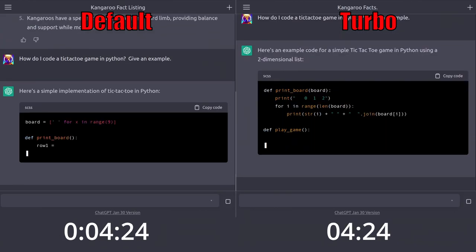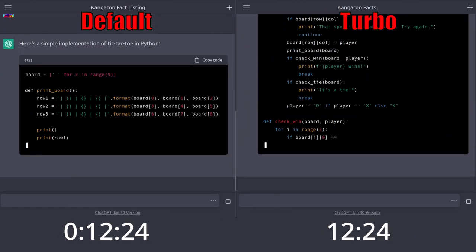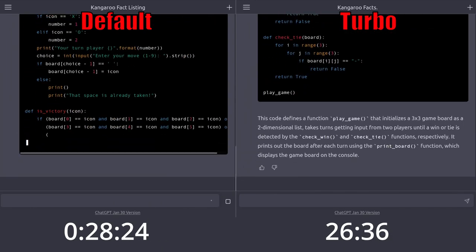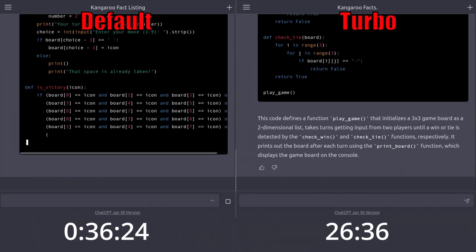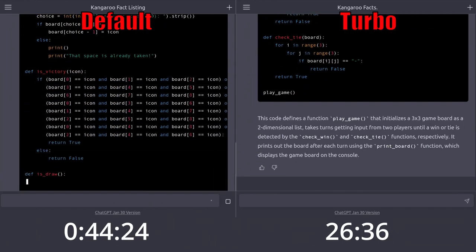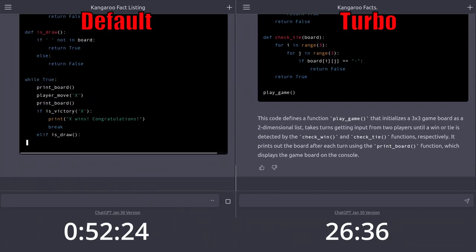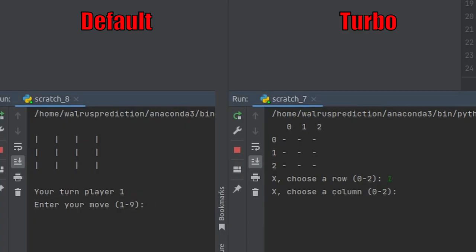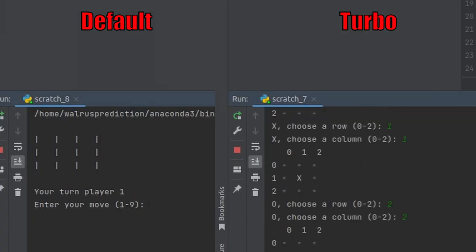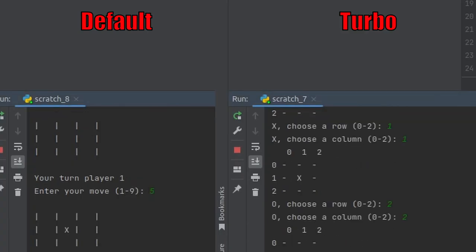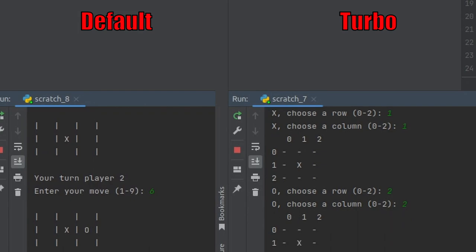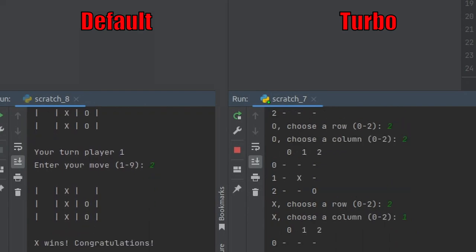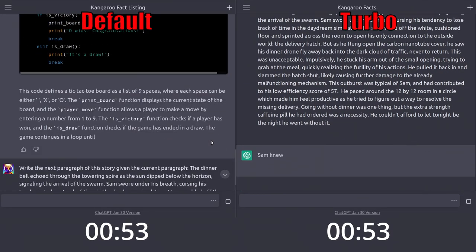Now let's try coding a tic-tac-toe game. The default model is taking a lot longer to code this than Turbo, but what's important is how they run. They both work, with Turbo asking for two inputs to make a move, while default only asks for one. Overall, pretty similar.